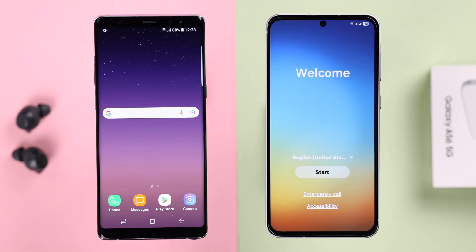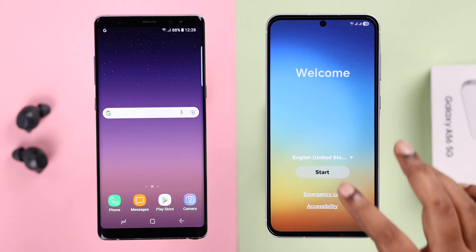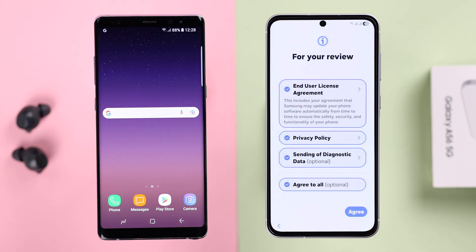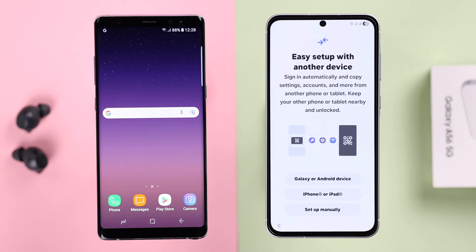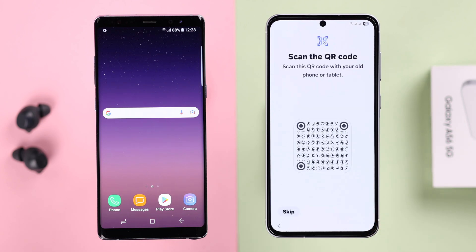Now here's Part 2 — if you want to transfer your data during the setup process. When you're in the setup section, after selecting language, press Start, agree to the terms and conditions, and you'll reach the 'Set up with another device' section. Tap on Galaxy or Android phone.